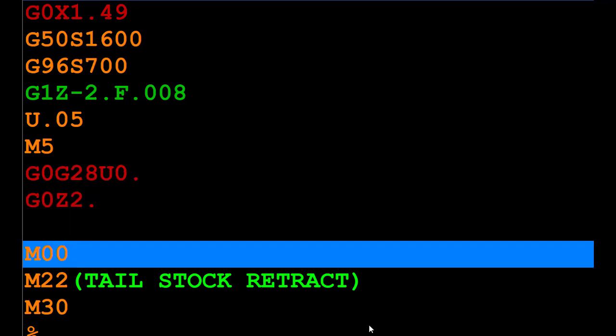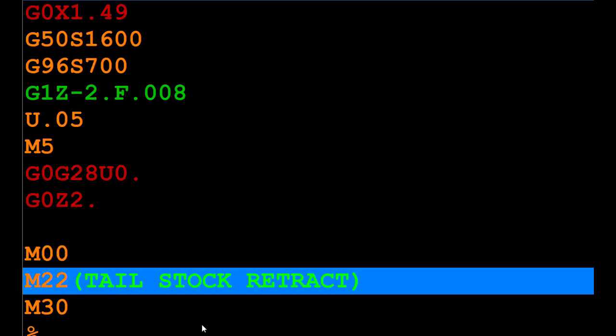Then I come to what they call an M0 stop. That's M00. The machine stops all motion, turns off all the coolant, all the spindles. That gives you the option to first double check the size of your part before you retract the tailstock. Once you're satisfied with your part, you can click Cycle Start again. It will read the M22, retract the part, and you're done.